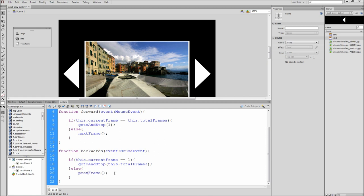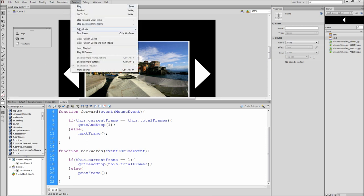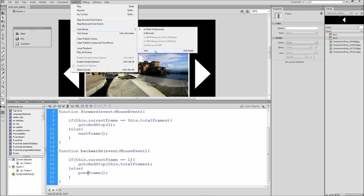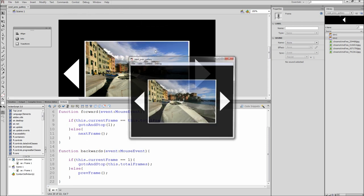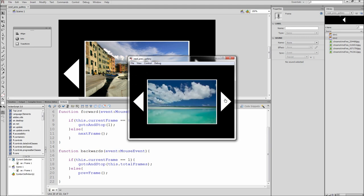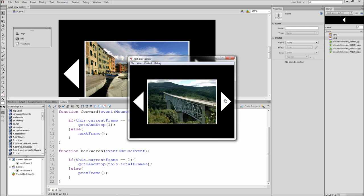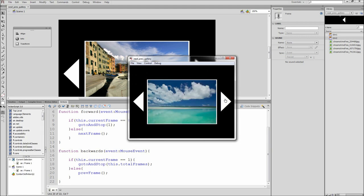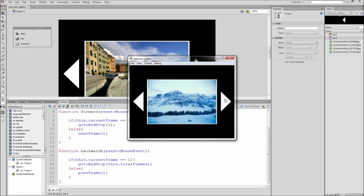So now our gallery should be working. Test it by going to control test movie test. So now you can see that you can click through the gallery with both buttons and it is looping properly.